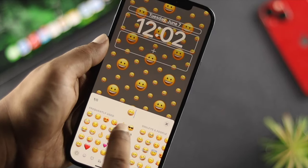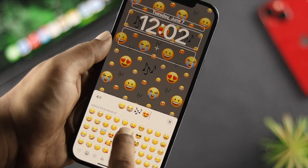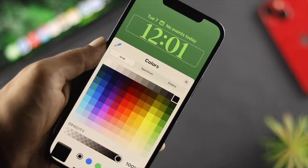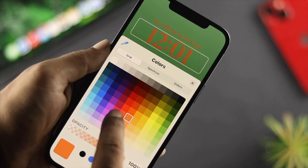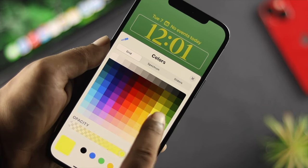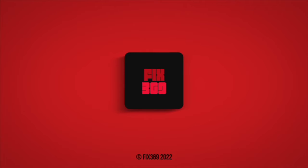So this is how you can customize your lock screen on your iPhone with iOS 16. I hope you find this video useful — if you think so, drop a like and subscribe to the channel. Thank you for watching, and I'll talk to you later. Peace out.